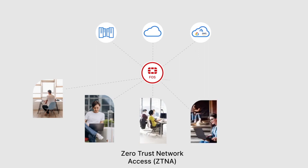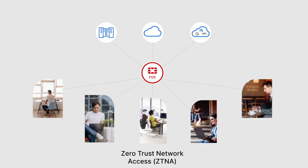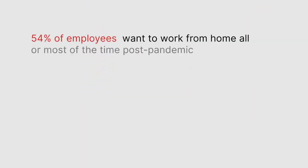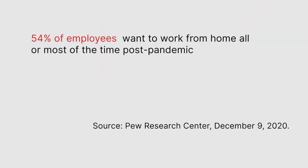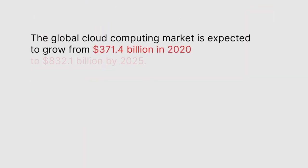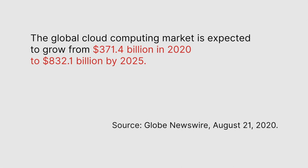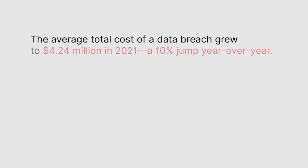no matter where the application lives: on premises, public cloud, or private cloud. Working from anywhere, expanding adoption of cloud-based applications, and attack surface reduction are key benefits.